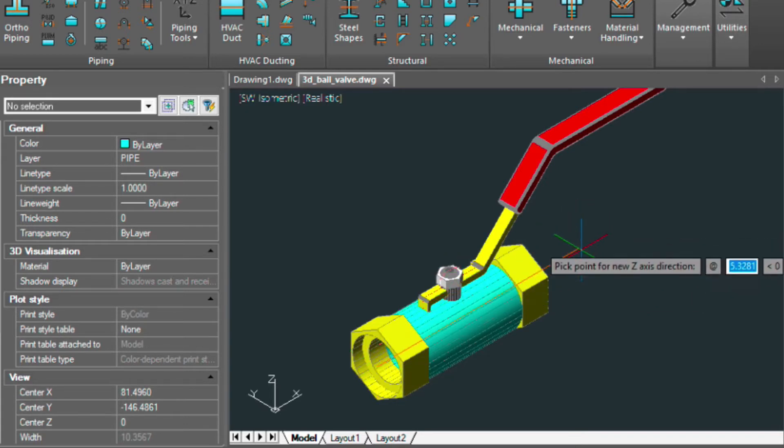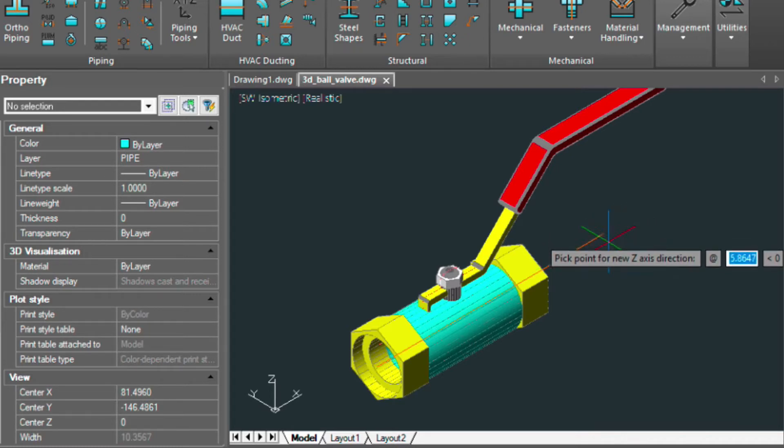And it needs a point in the Z-axis direction, so we're just going to enter a point down here somewhere.